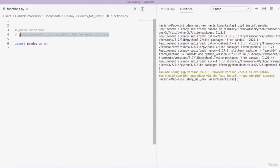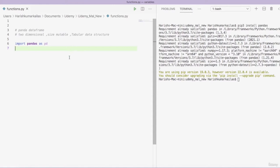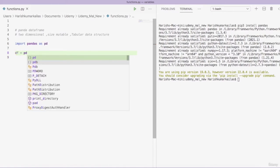The definition of a DataFrame is: it is a two-dimensional, size-mutable, tabular data structure. Two-dimensional means it has rows and columns. Size-mutable means the size of the DataFrame can be changed. Tabular data structure means it looks in the form of a table, with rows and columns just like a table. Let's create our DataFrame — I am calling it 'df'.